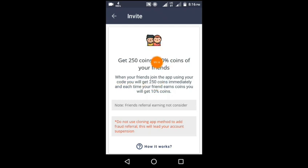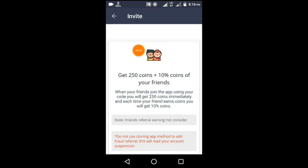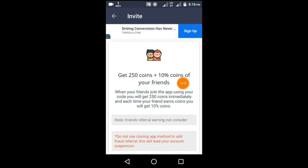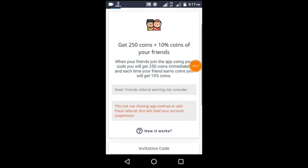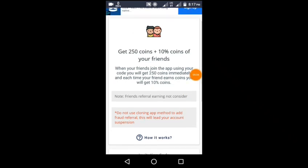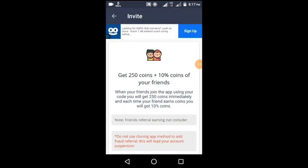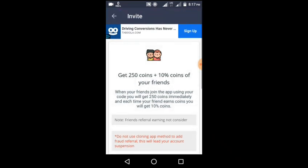You can get a referral bonus of 250 coins, which is 2.5 coins value. Your friend will also earn in this application. You get a 10% commission, so if you have 10K coins, you earn for a lifetime. You can also do surveys and install apps to get more coins.